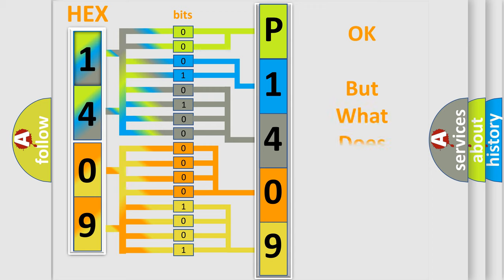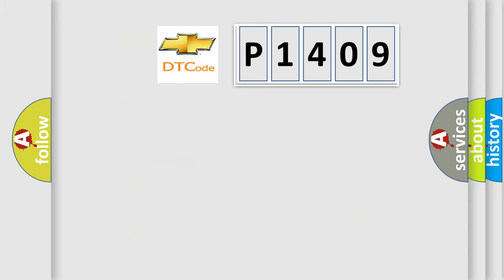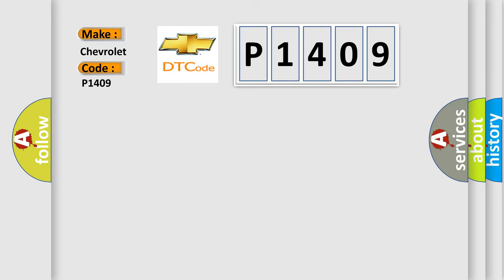The number itself does not make sense to us if we cannot assign information about it to what it actually expresses. So, what does the diagnostic trouble code P1409 interpret specifically for Chevrolet car manufacturers?